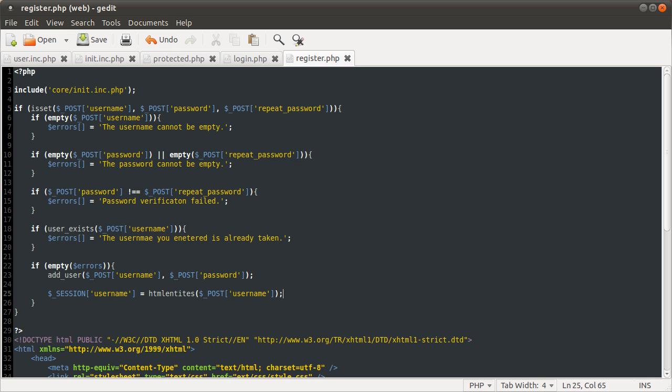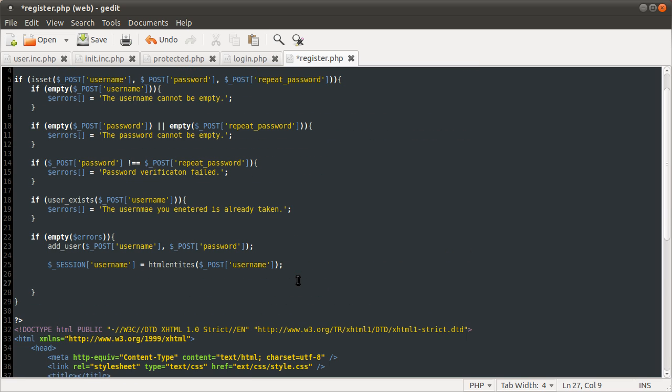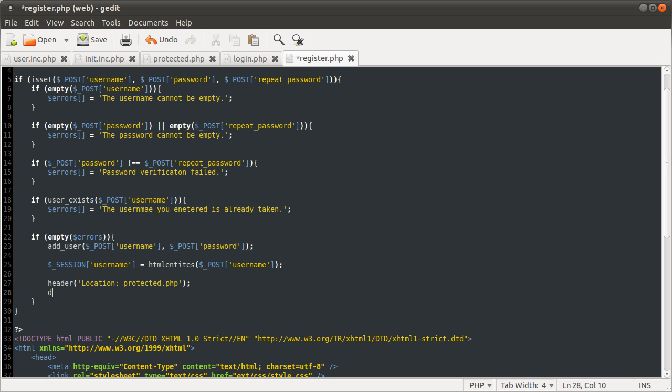So after that, we are just going to redirect them back to the protected page and kill the script. Because that's what you do after a header when there's more processing left. So here we are going to do header. Location protected.php. And then die.